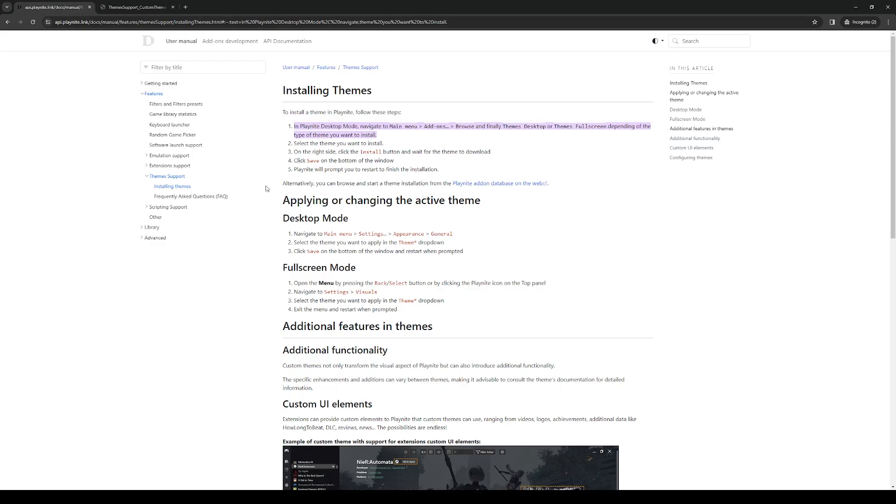Now for the fullscreen version, it's the same thing, although you'd want to press the back or select button to bring up the settings. Bring up visual and under visual you'll also see the same option where you get to change your theme, and that'll be it.